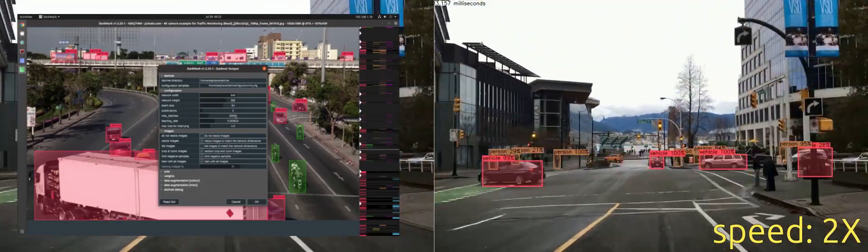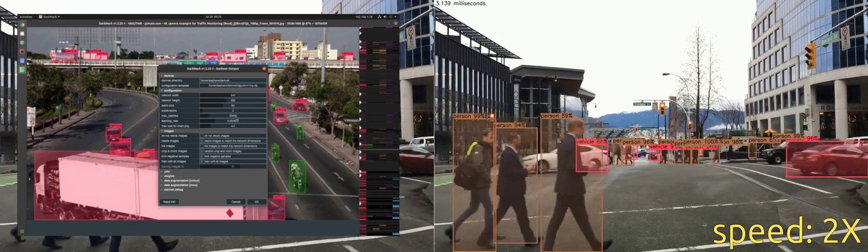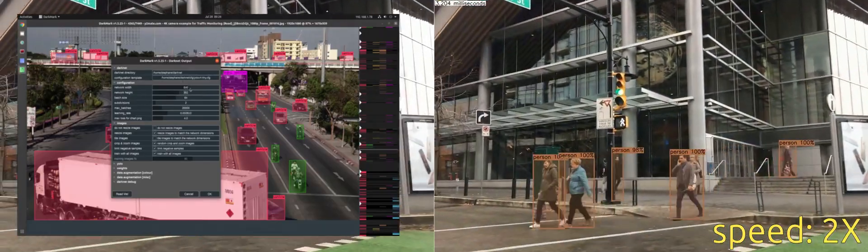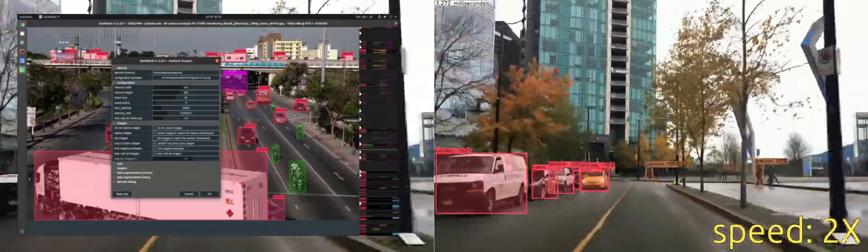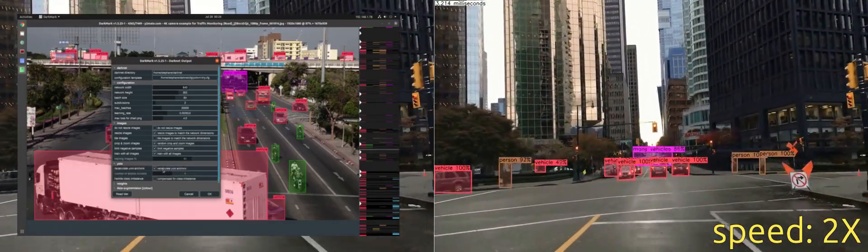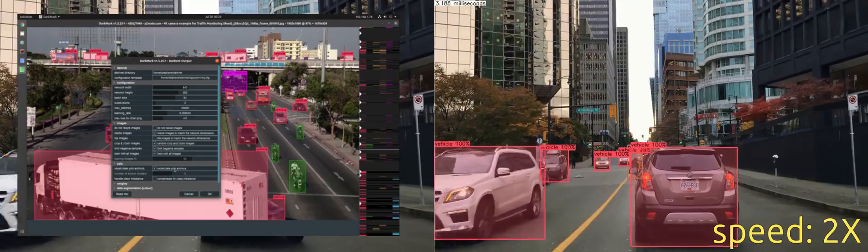The other important setting is max batches — I set it to 20,000. I only have five classes, so 20,000 is a good place to start. Learning rate is default. For this particular project, I did not want to use tiling; instead I expect the images to be resized to the network dimensions of 640 by 352. I do turn on resize random crop and zoom images, which is good for training regardless of whether you're using tiling. Make sure to recalculate the YOLO anchors — I don't use the default ones — and that helps you get a few more percentage points.